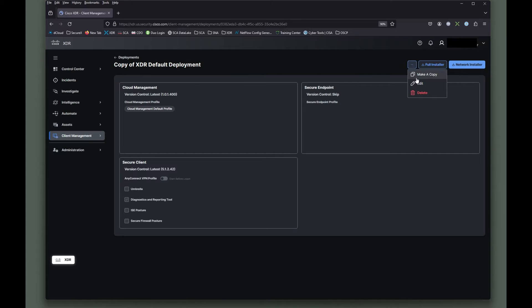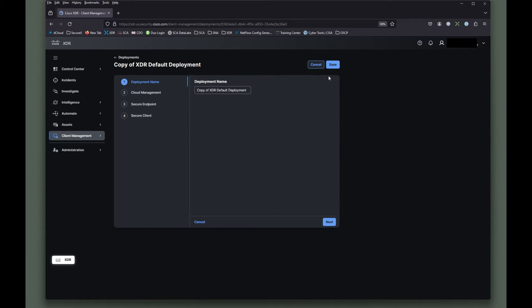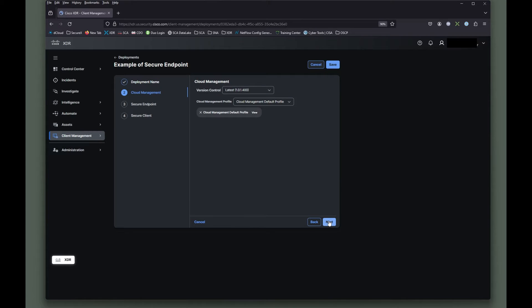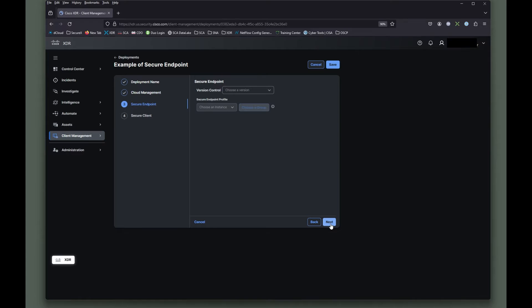There we go. We're going to rename it something a little more easy to understand. We're going to call this example of secure endpoint. We're going to go in here next and we're going to say, you know, this is on the latest version using the cloud management default profile. We can keep those the same and then we get to secure endpoint and we're going to choose a version.